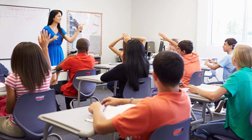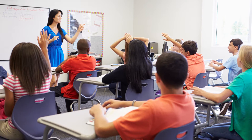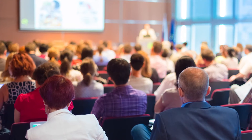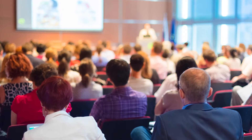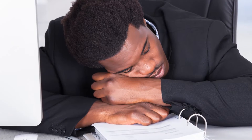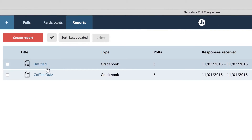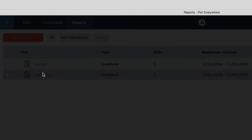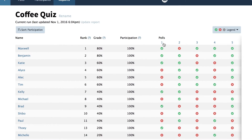If you're a teacher or lecturer who grades classes that look like this, then chances are you've ended up looking something like this. Skip the all-night grading sessions with Poll Everywhere's automated reports — you can whip one up faster than your morning cup of coffee.